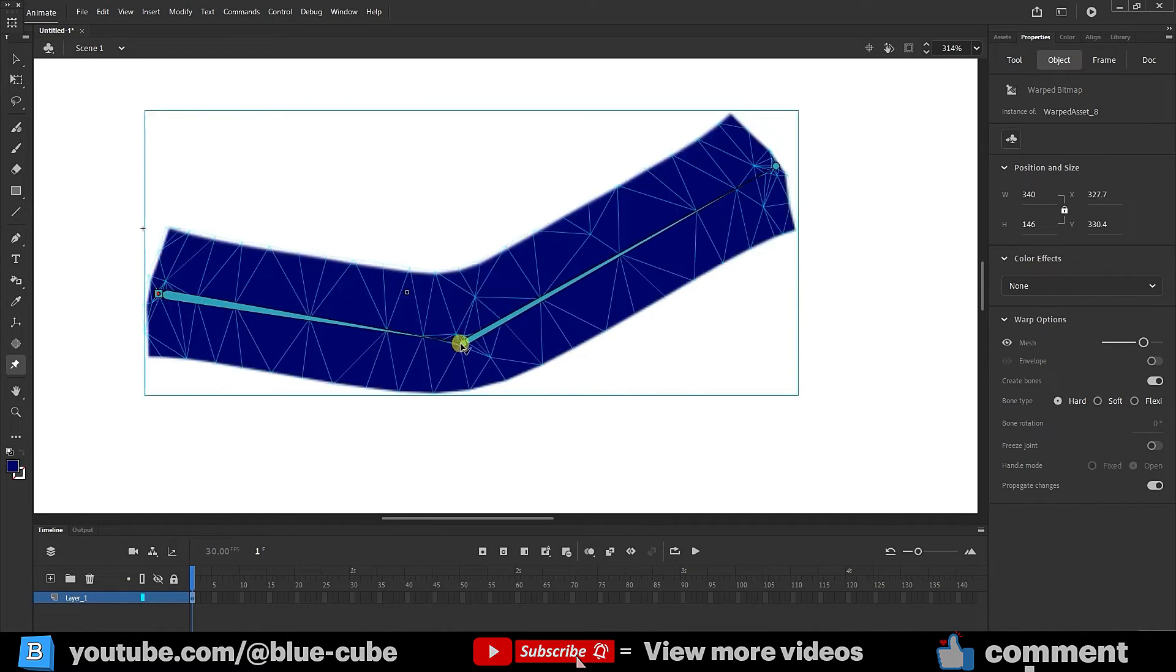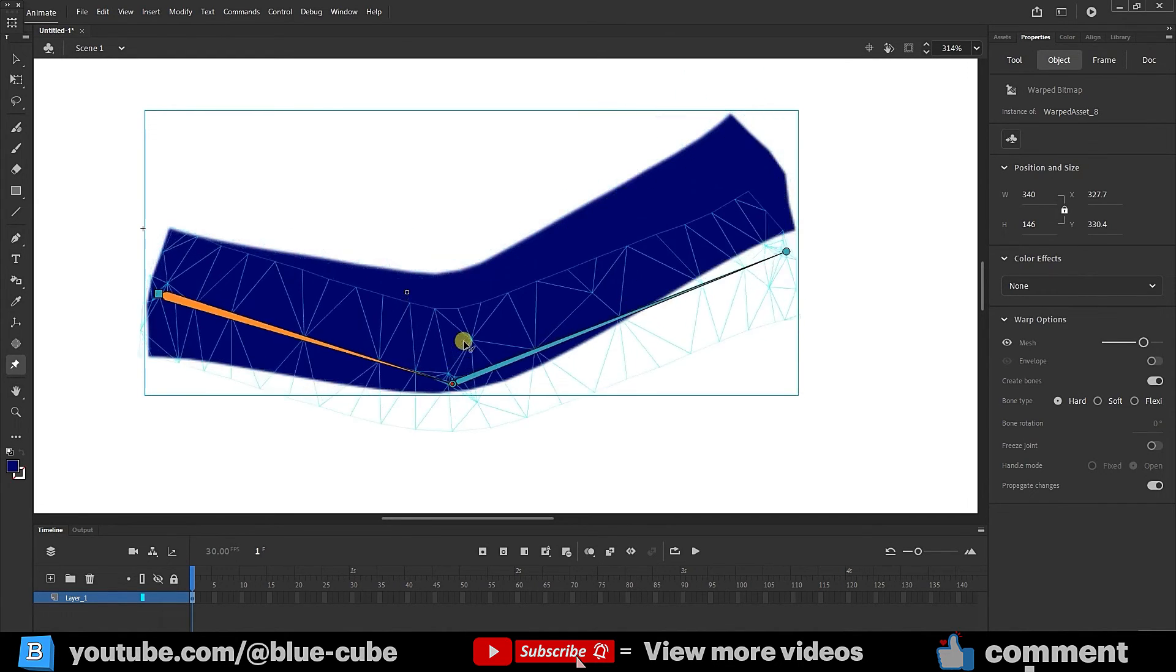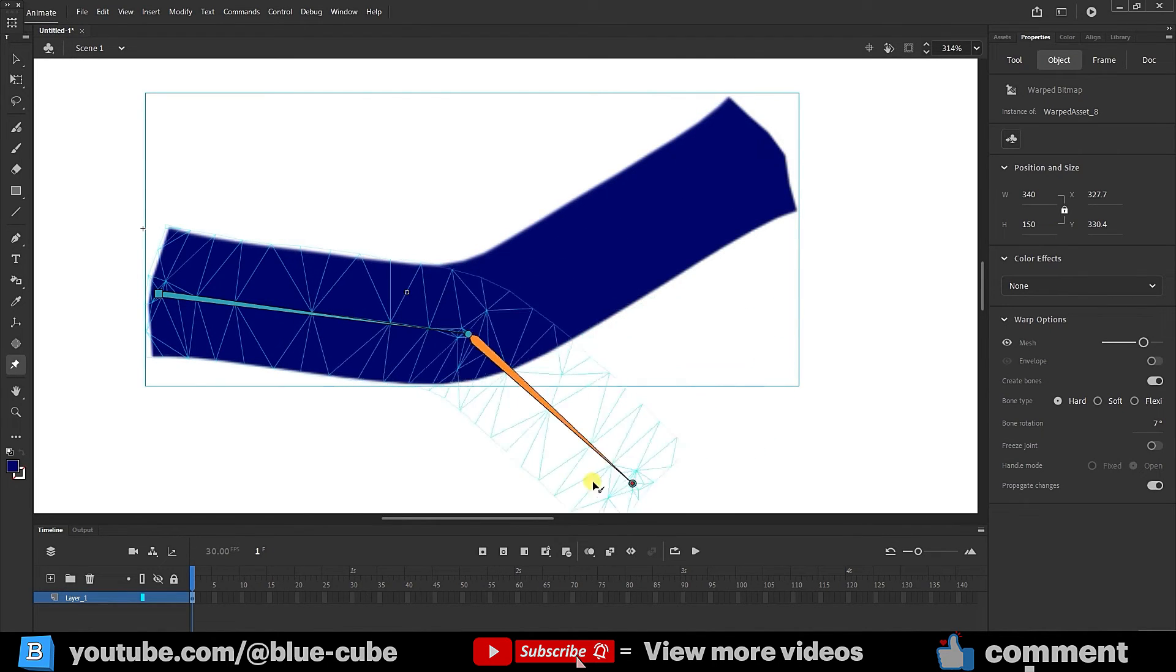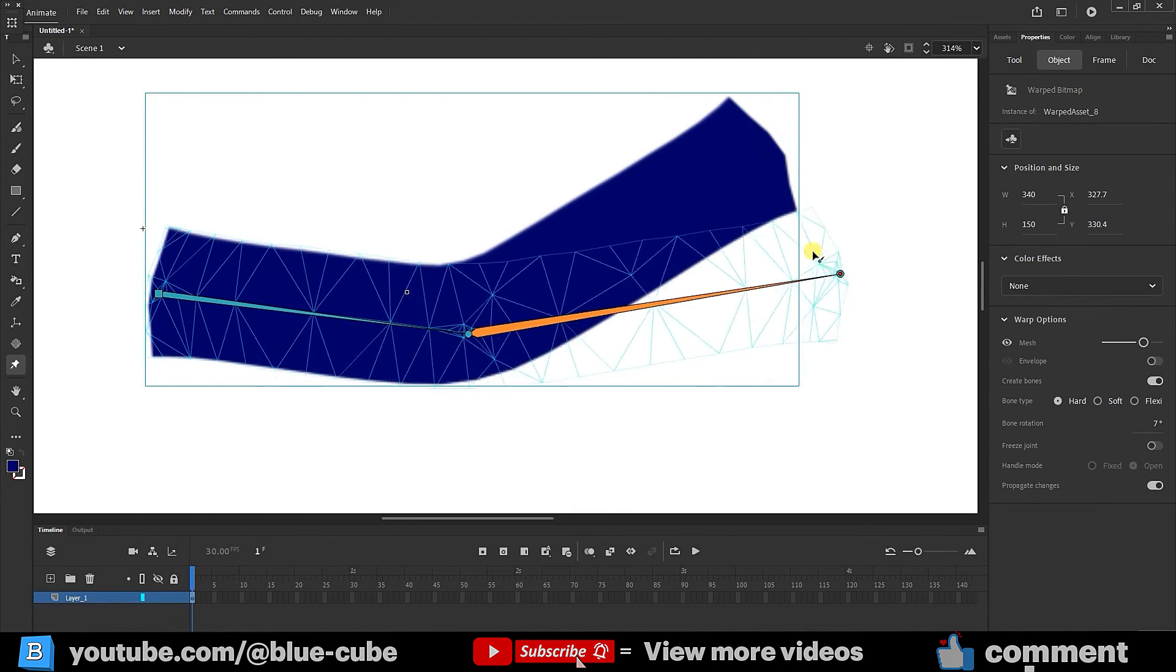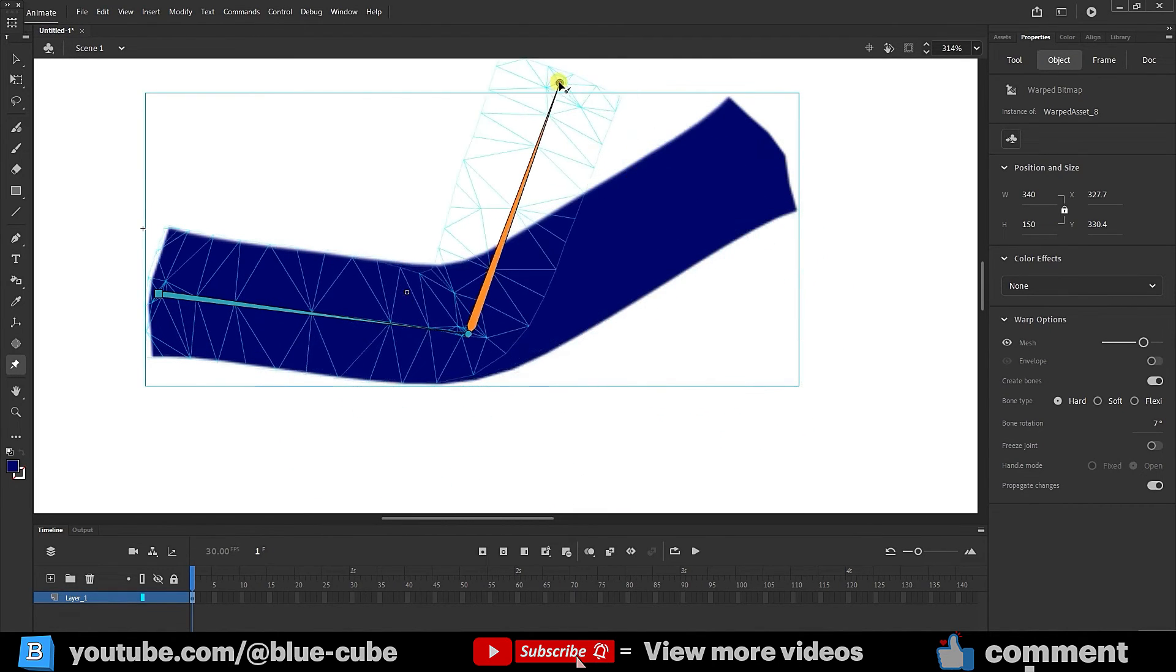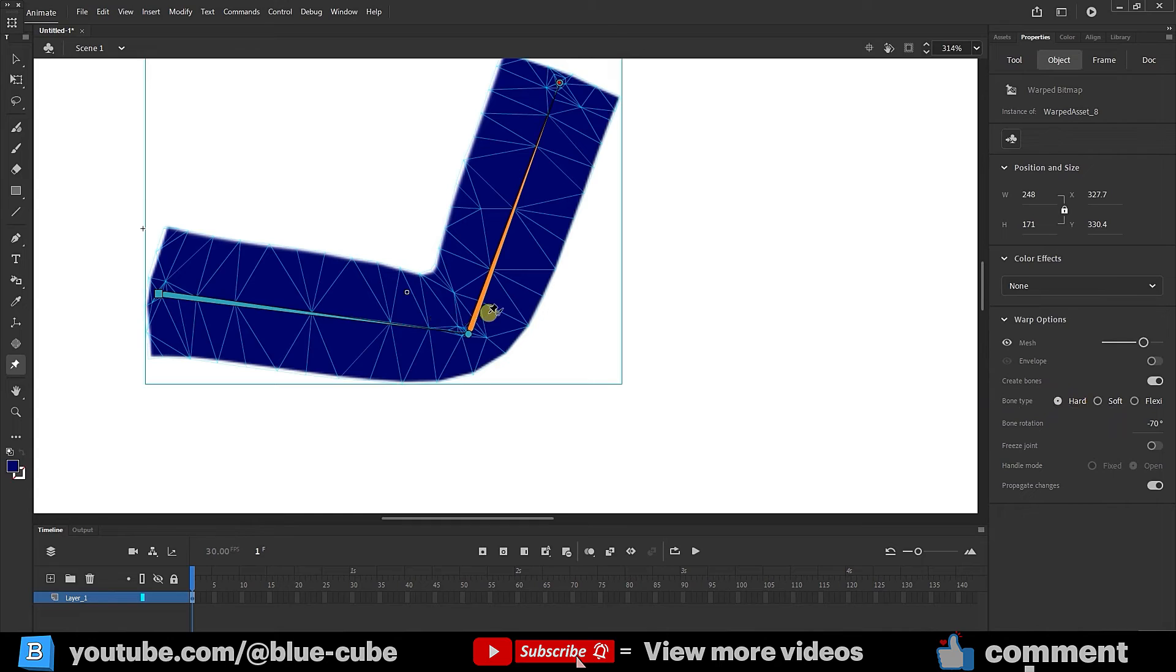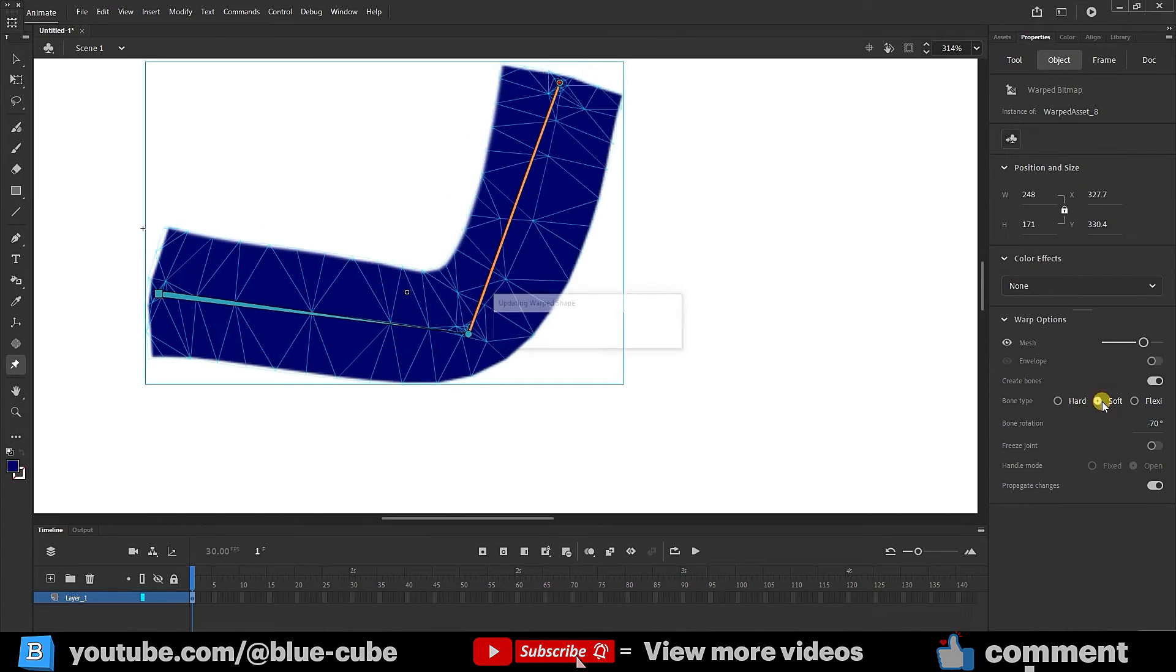And if I change this, it moves the top point. If I change the last point, it moves alone, and it creates a slight change in the other parts. Now, when we want to create bones, we can choose the hard or soft mode for them. The flexi mode gives us levers that we can also use. The shape changes depending on which option you choose.